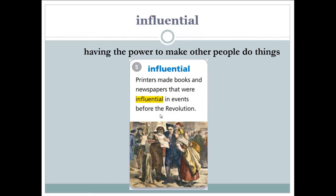Influential. When something is influential, it means that it has the power to make other people do things. Let's read the example: printers make books and newspapers that were influential in events before the revolution. These books and newspapers had the power to make other people think in a certain way — they encouraged people to participate in the revolution.